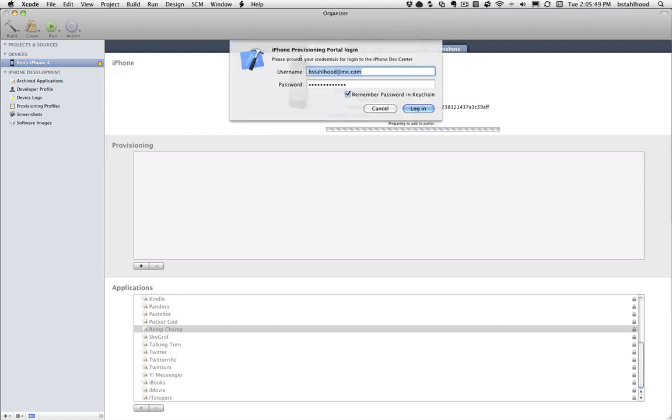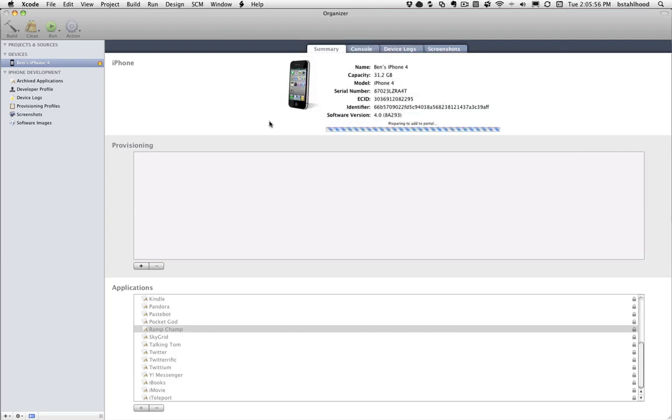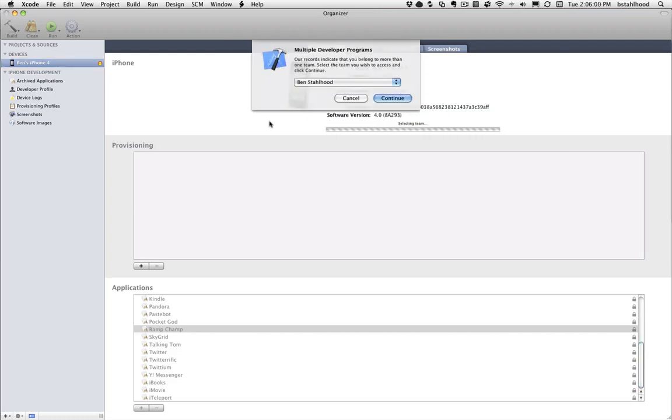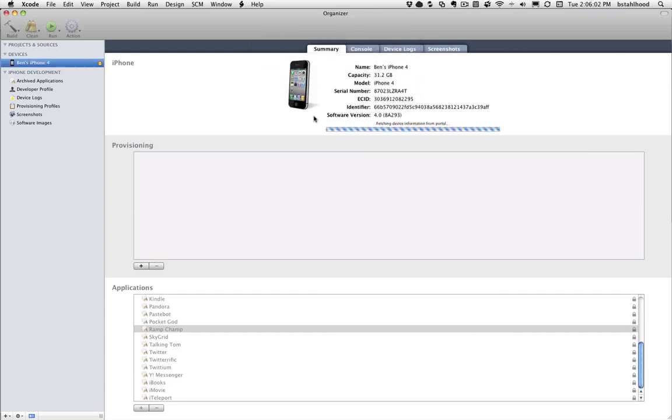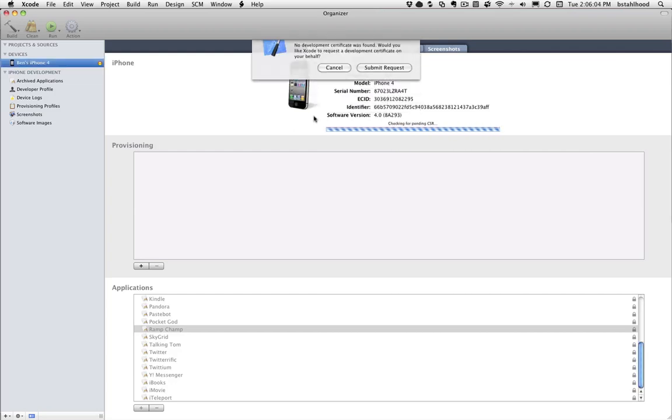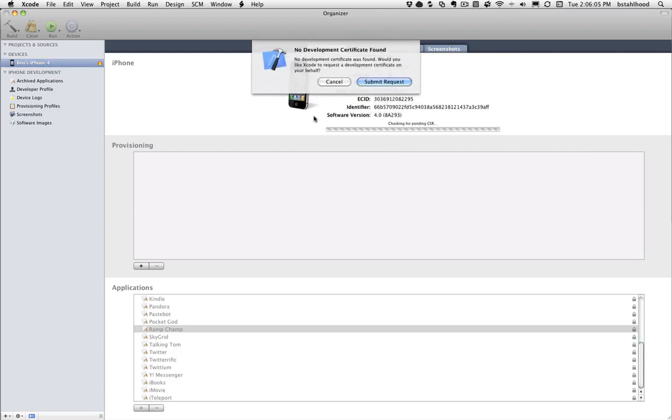And when we do that, it's going to come up and ask you for your information. This is where you type in your Apple ID for your Apple Developer Program, your password, and you log in. You'll see it says preparing to add to portal. It's going to ask you which team. You're going to choose your own team.